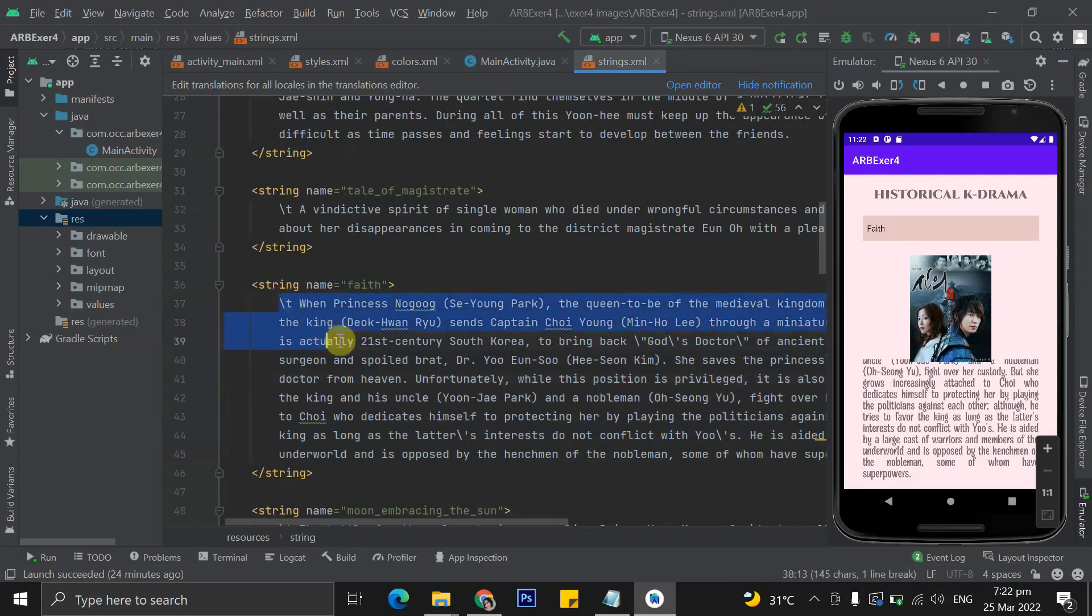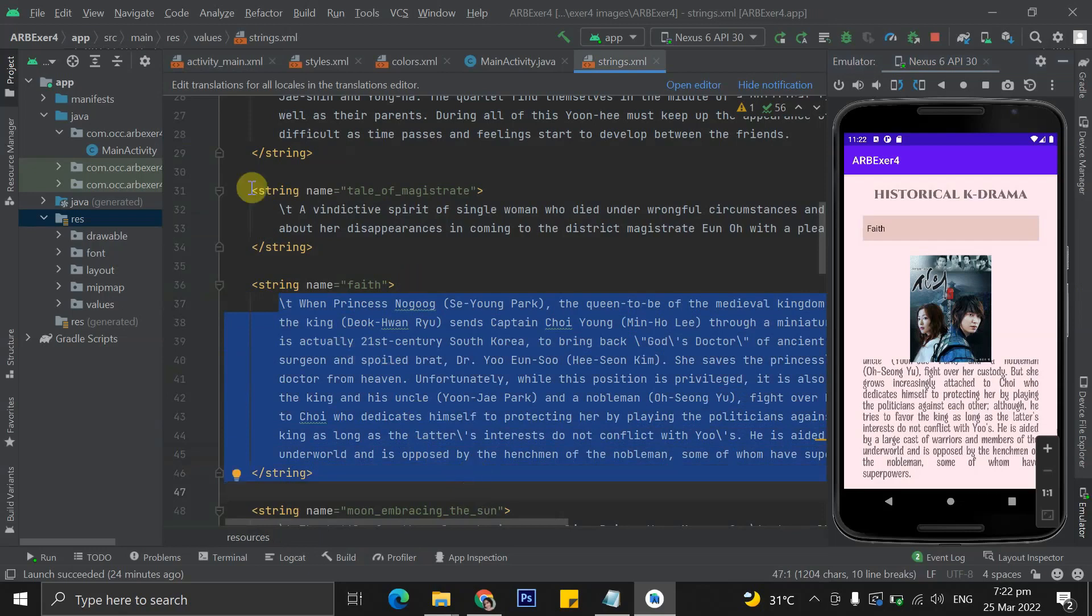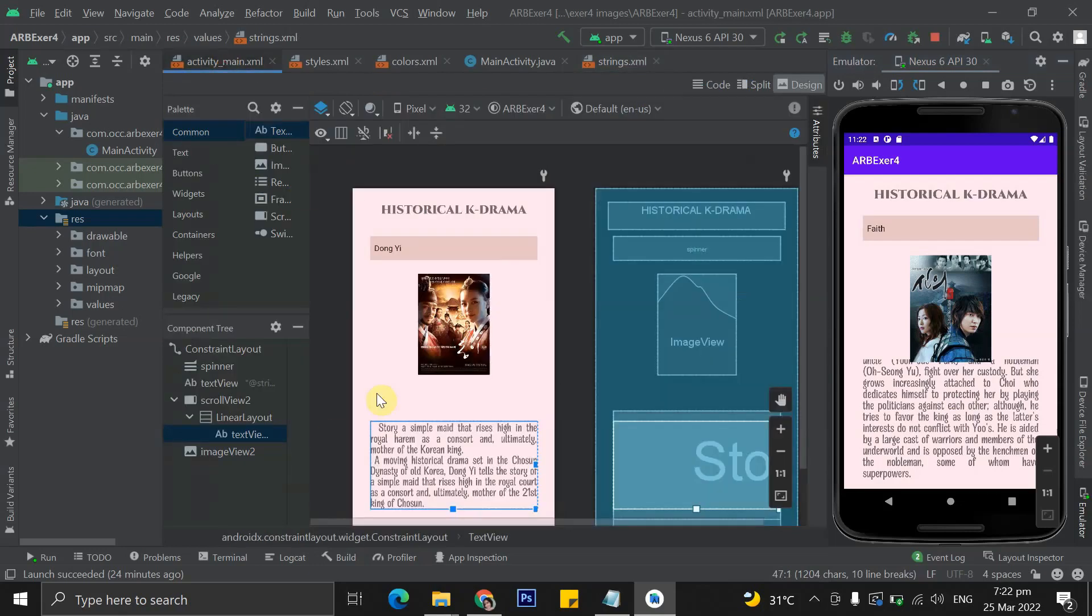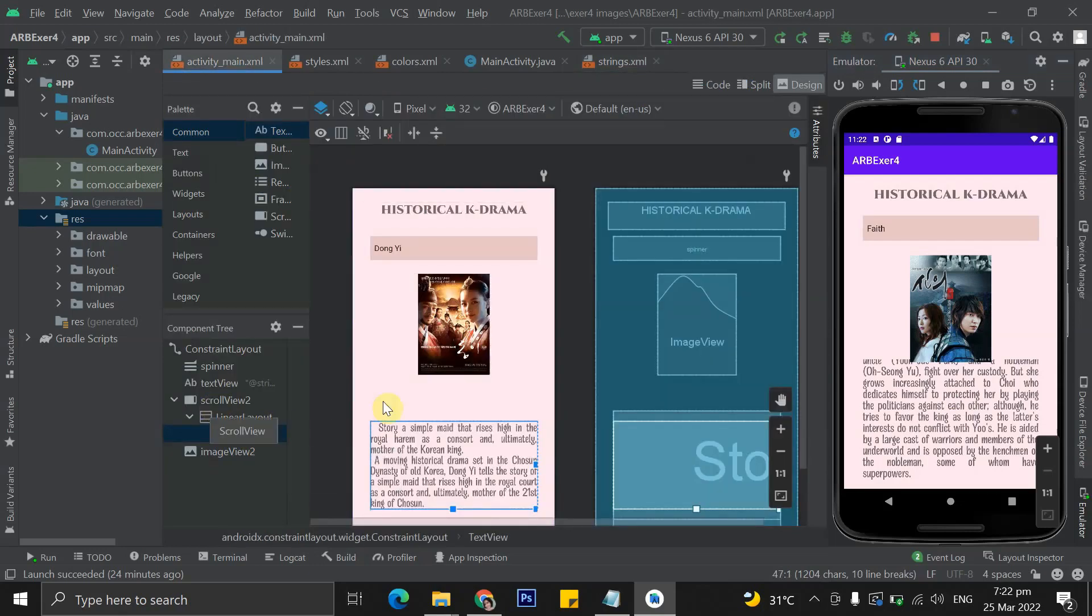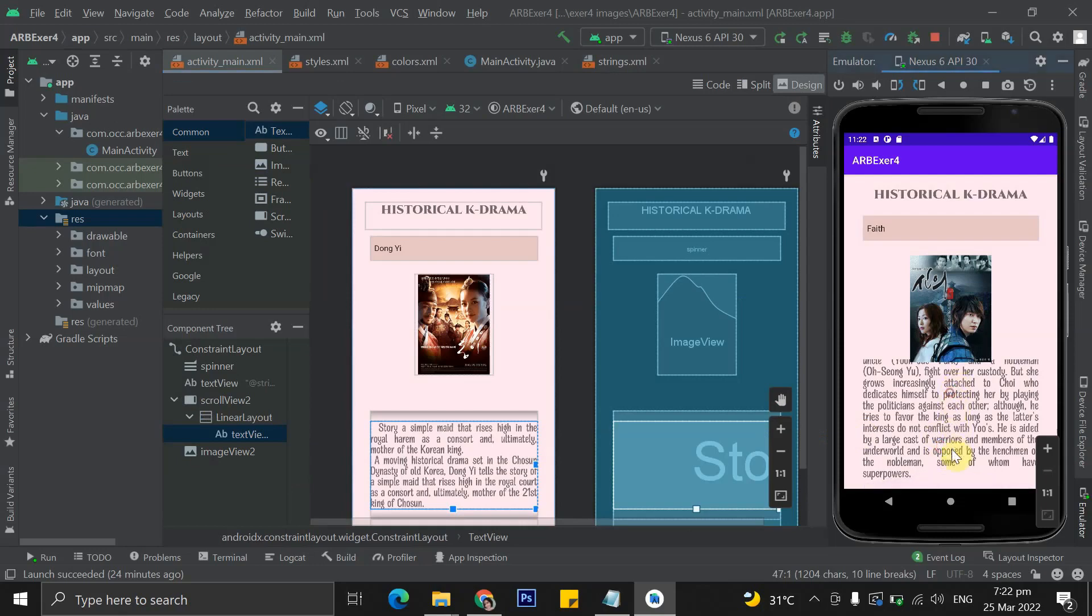Since some of the storyline was too long that it would not be able to fit in the screen, I have placed the text view within the scroll view so that we can still read all of it.